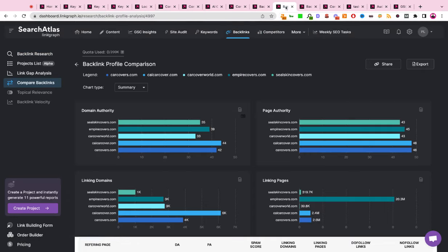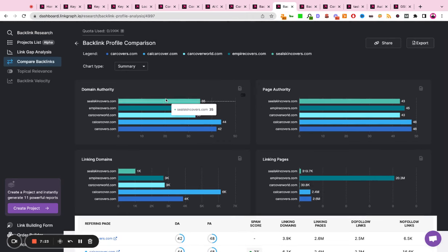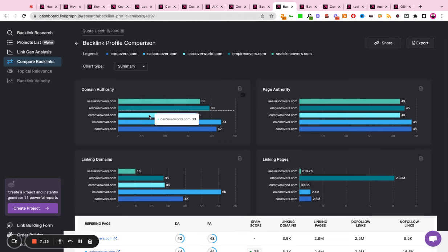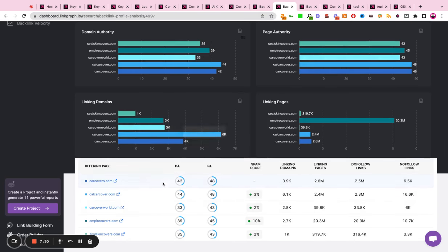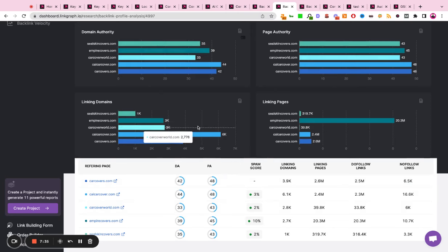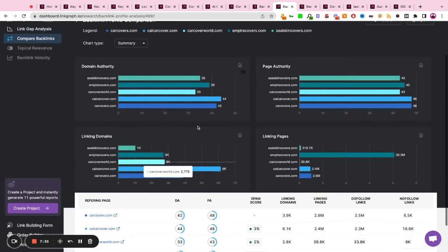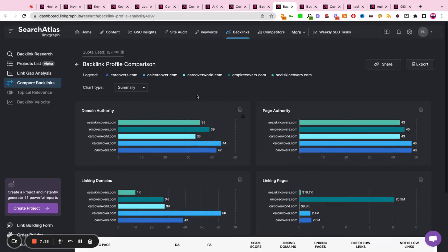What you can also do is compare your backlinks to your competitors. So you can plug in your website, plug in your top ranking competitors, and get a visualization of who is the most authoritative player in your space, and what do you need to do to bridge that gap between you and your closest ranking competitors.